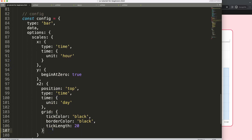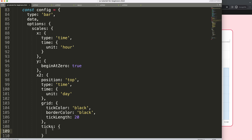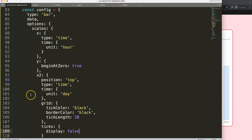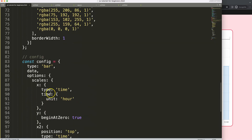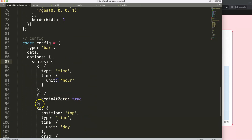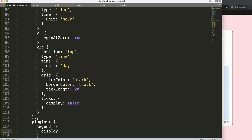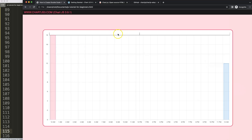Now with ticks hidden, we can also hide the legend since it has no value here. After the scales section, add a plugins object and set legend display to false. Save and refresh. That looks quite decent.